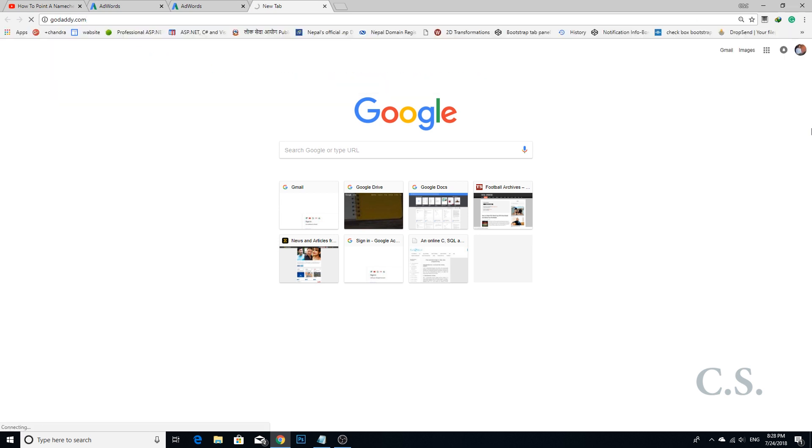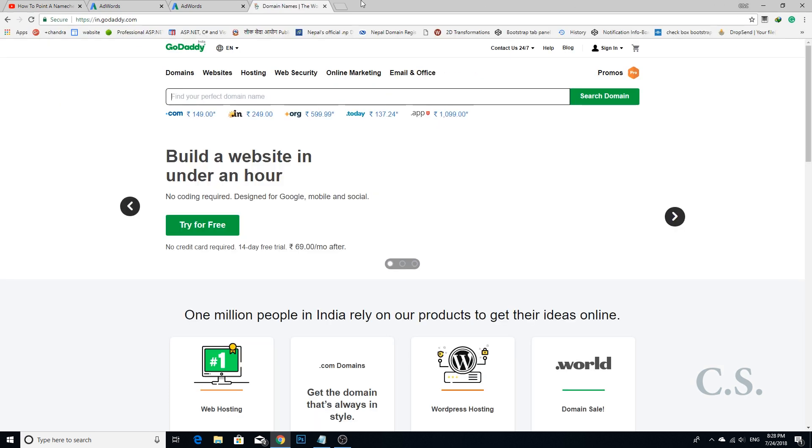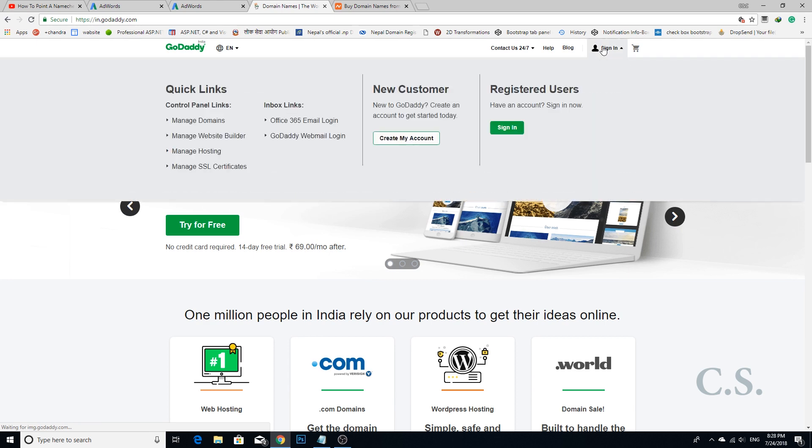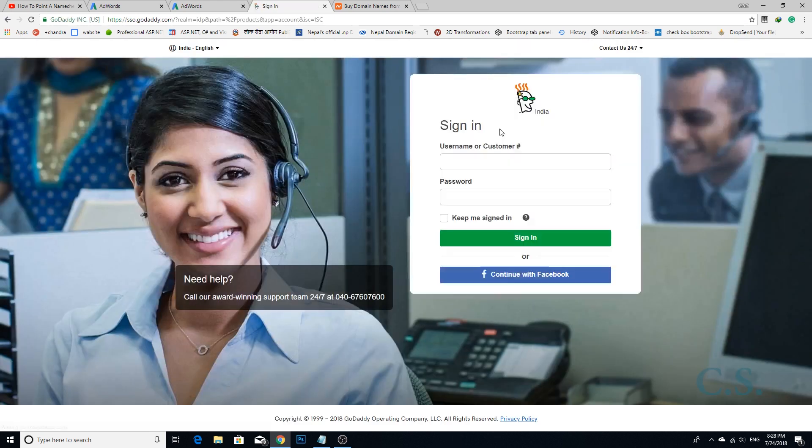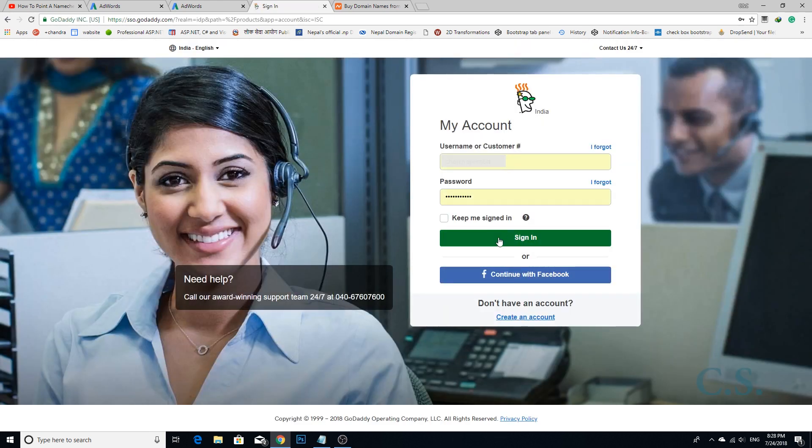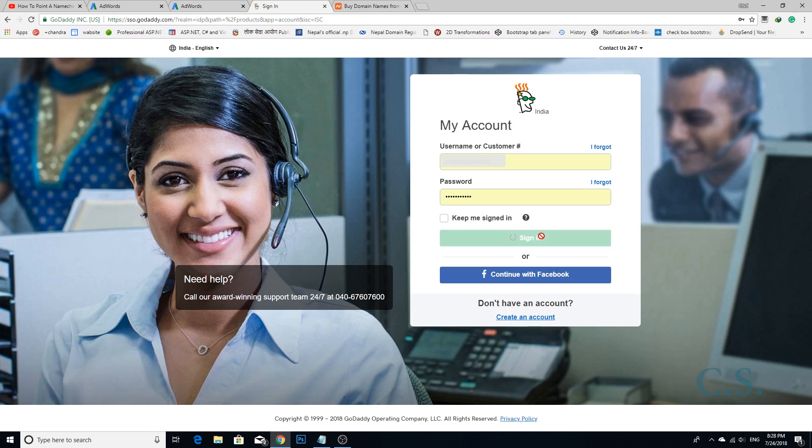Step 1: Go to your GoDaddy account. Enter your username and password and sign in to your account.